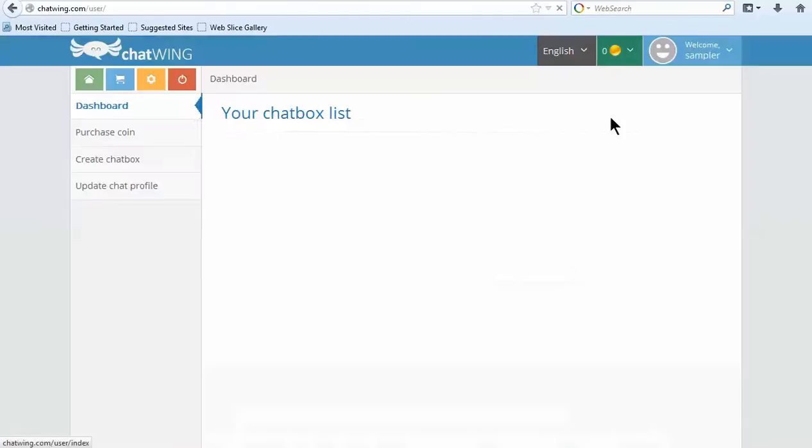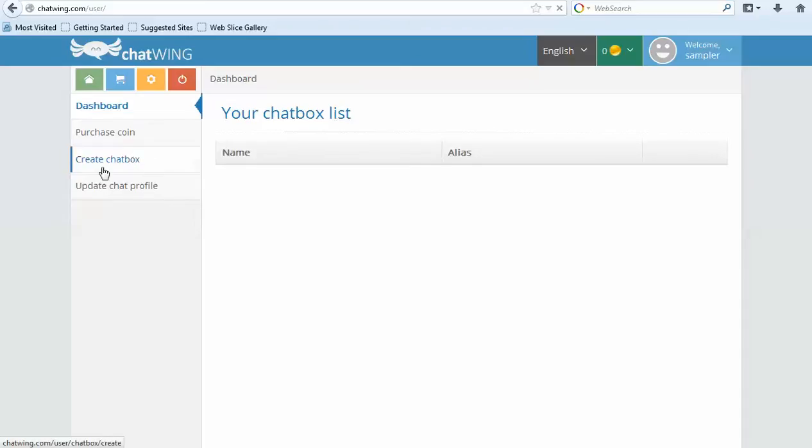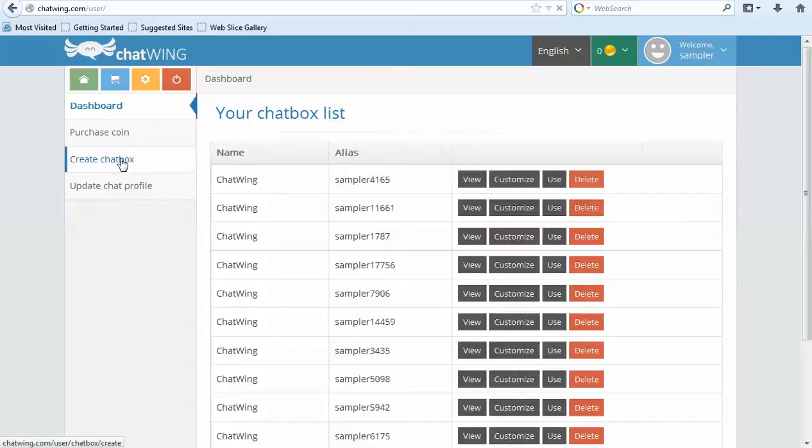The first step is to create a chat box and then start customizing the features you would like. Click Create Chat Box. So I will change the color and save.